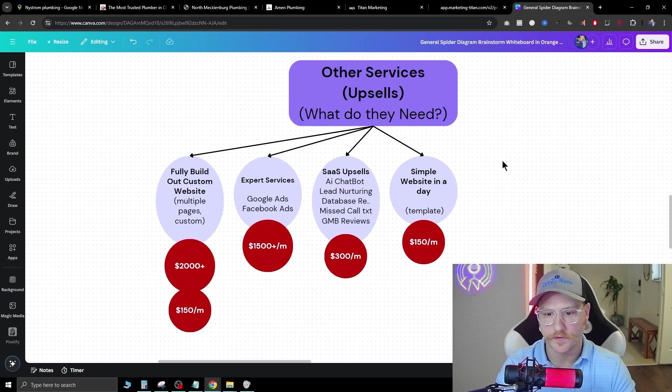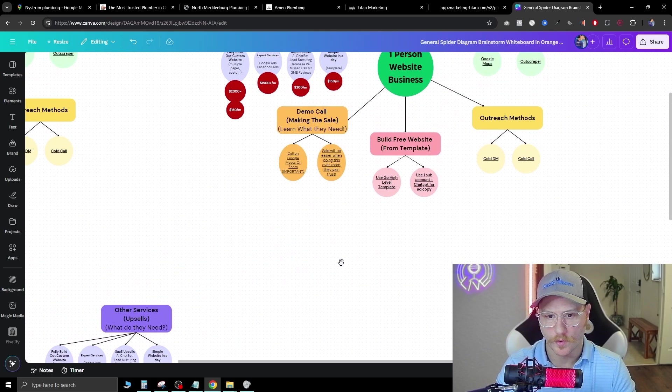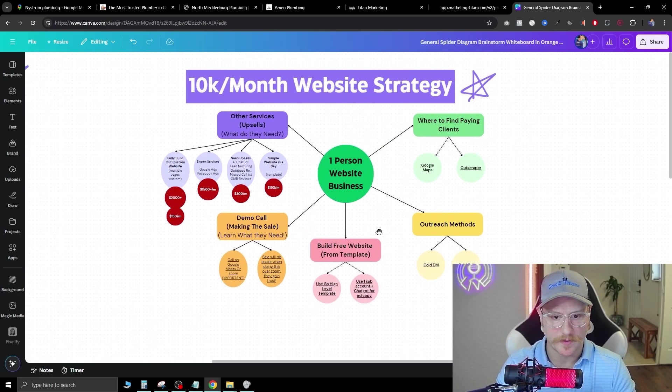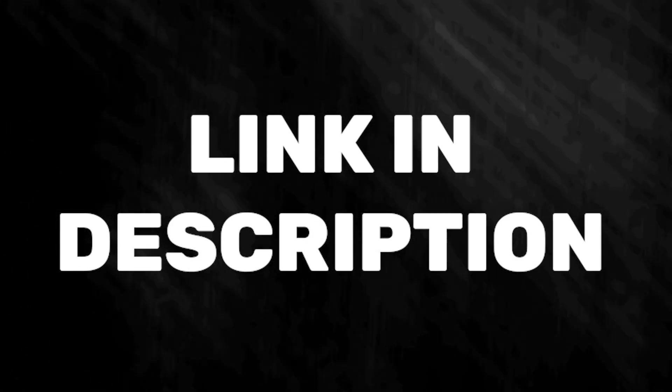This is a pretty brief overview of what we do inside my business, but if you want to learn more, go ahead and click my link in the description. You can join my free school community where I go over all these processes and how we close clients, upsell them services, and run our business. I'll catch you in the next one.